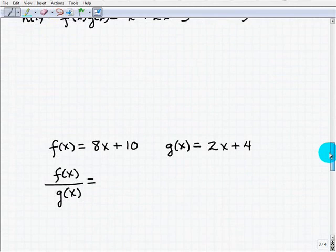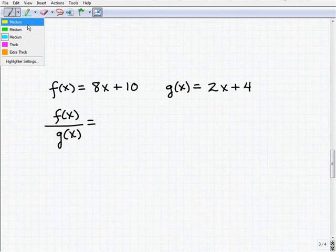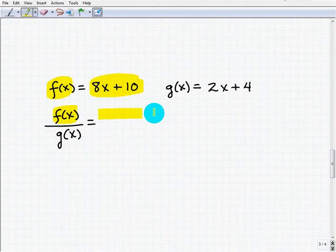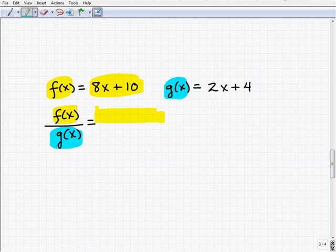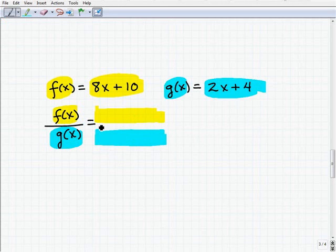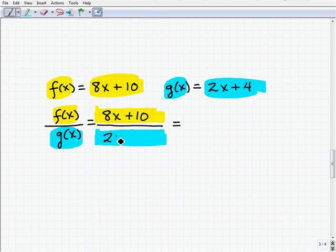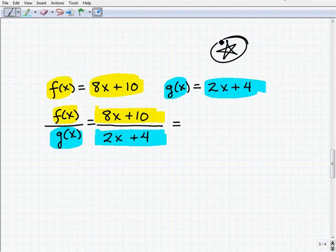Let's take a look at our last example — this time we're going to divide two functions. We have f of x equal to 8x plus 10, and we're going to divide it by g of x, which is 2x plus 4. So we set it up as 8x plus 10 over 2x plus 4. This is what we call a rational function, and there's a major pitfall where students often go wrong.